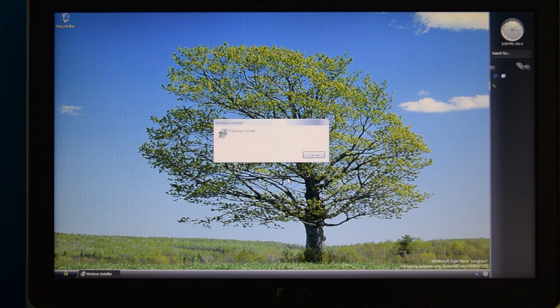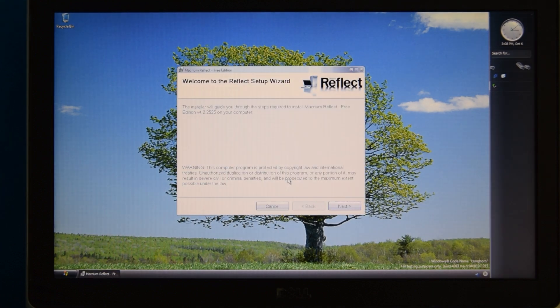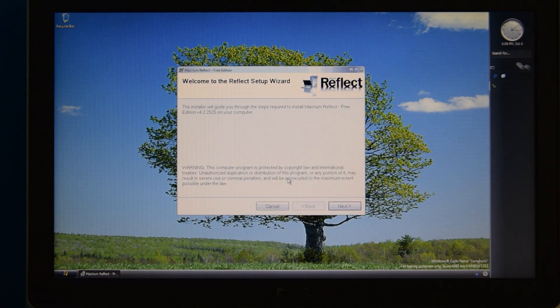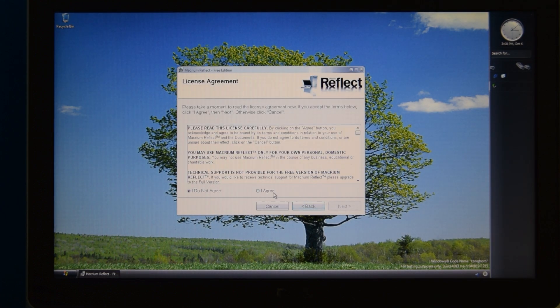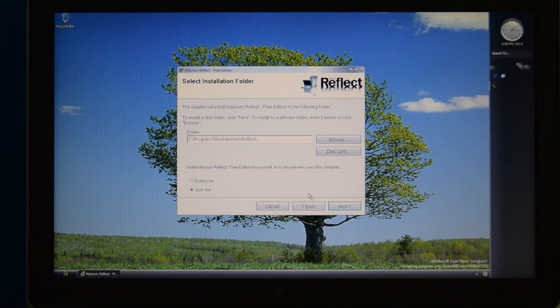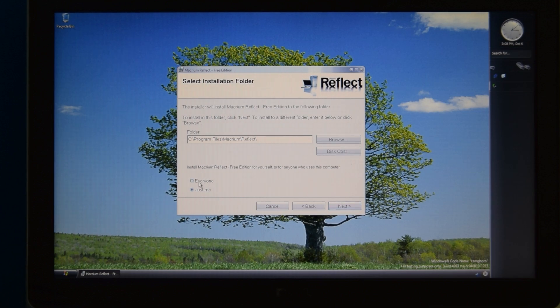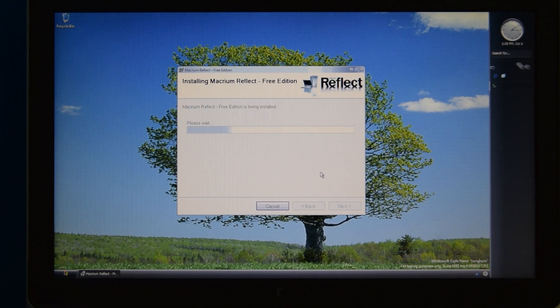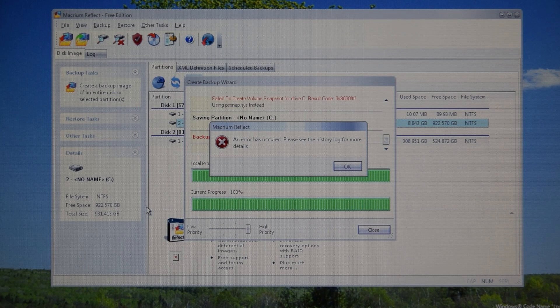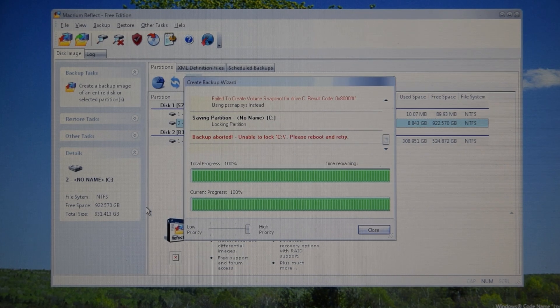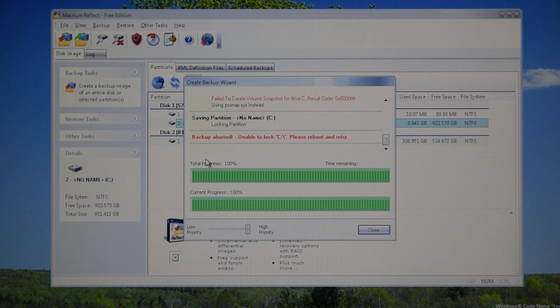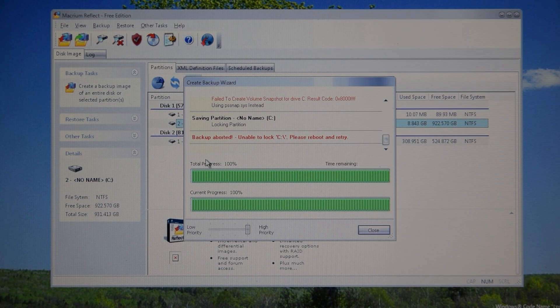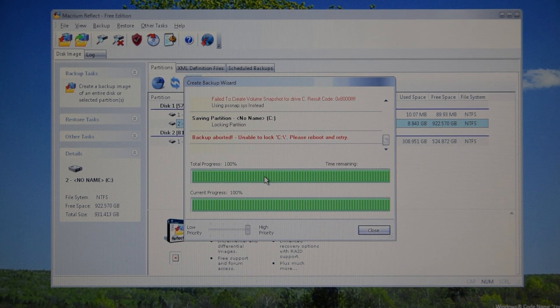Well before I even did anything, the first thing I did was I installed an old version of Reflect, so that I can make a disk image backup of the system, in case something goes wrong, because I didn't want to sit here and wait another 3 hours for... Oh. Nope. Nevermind. That didn't work. Is anything going to work on this?